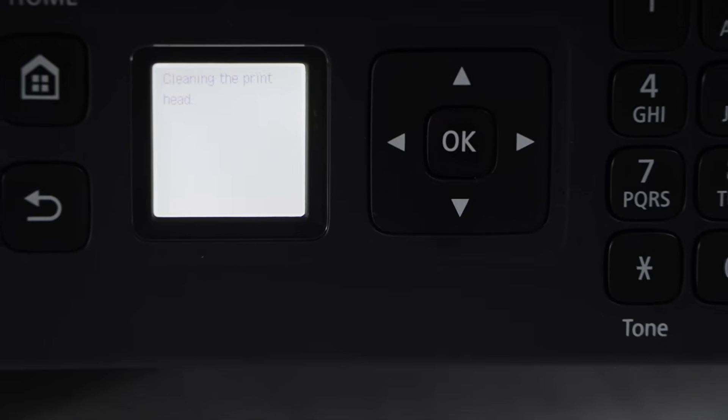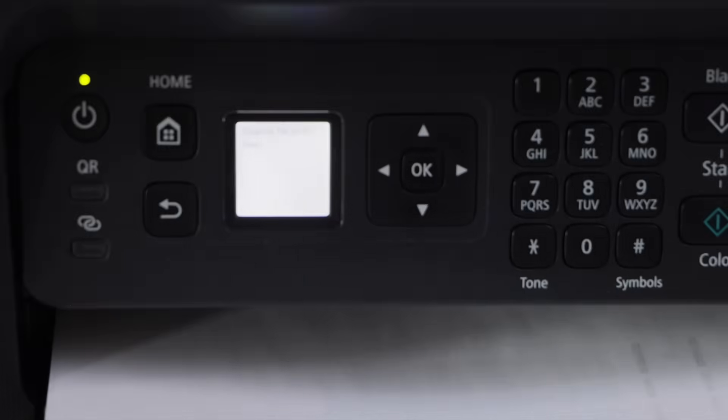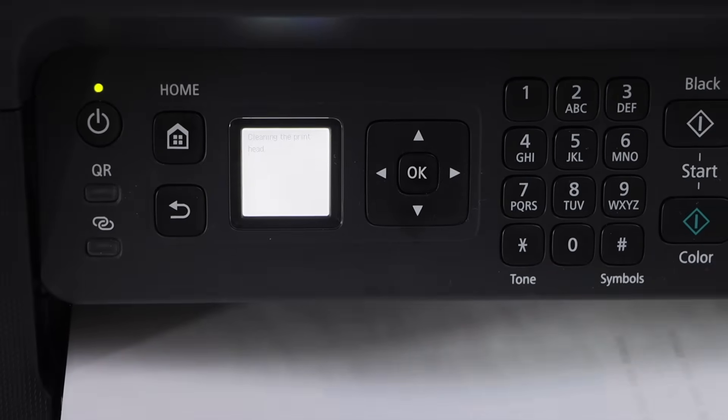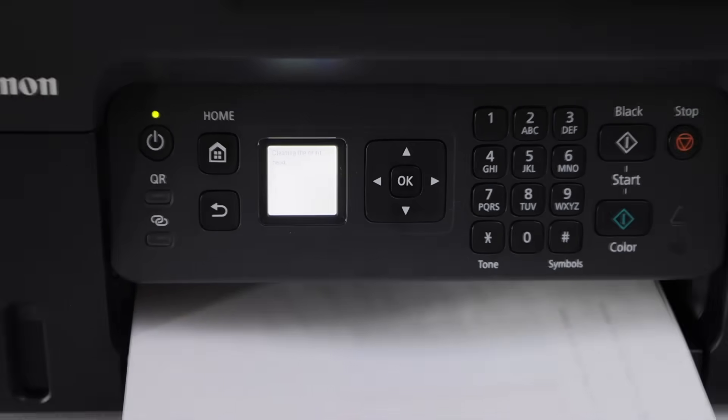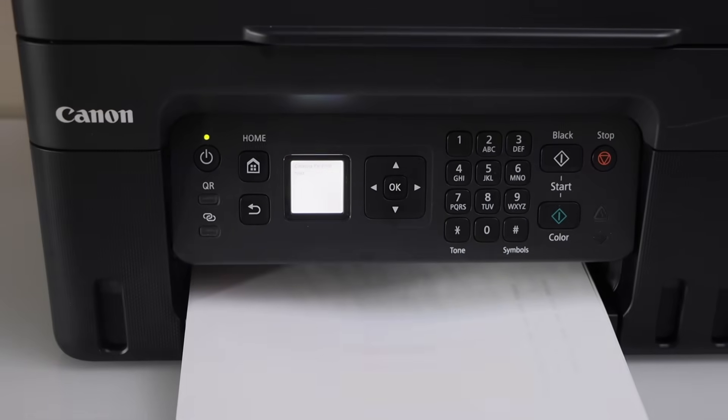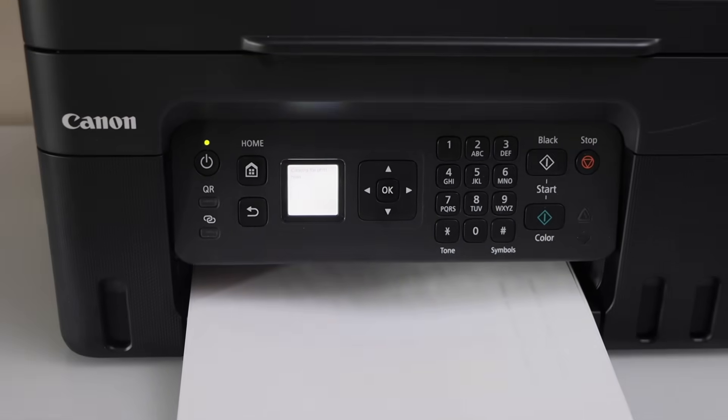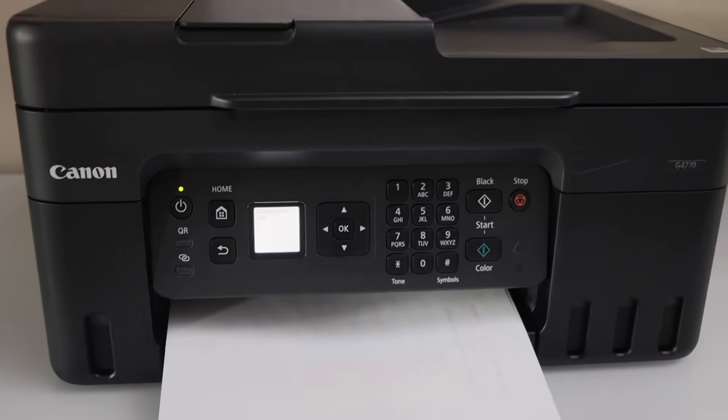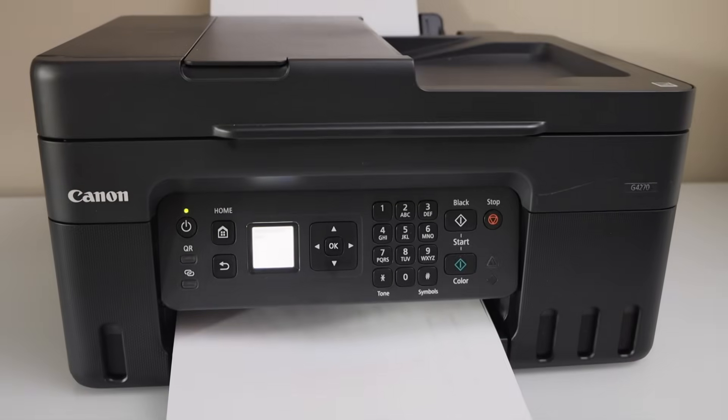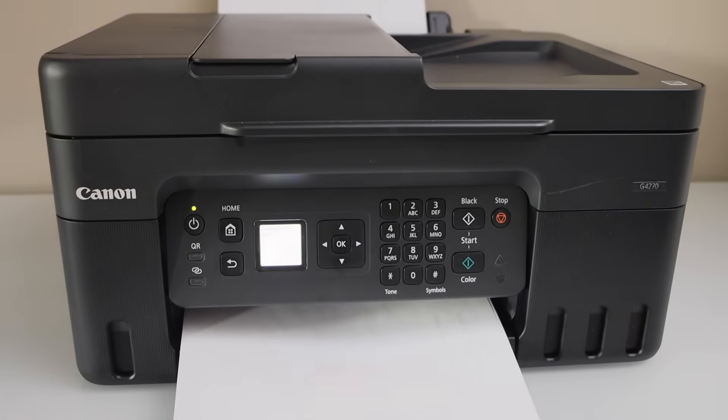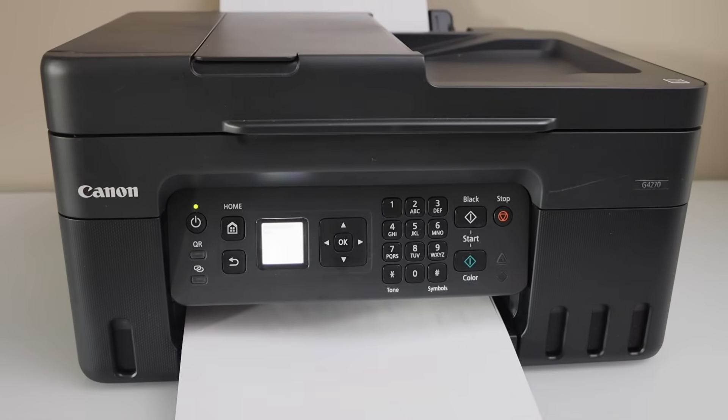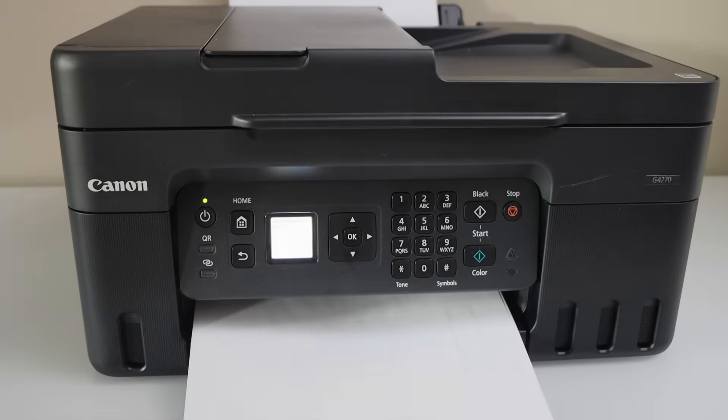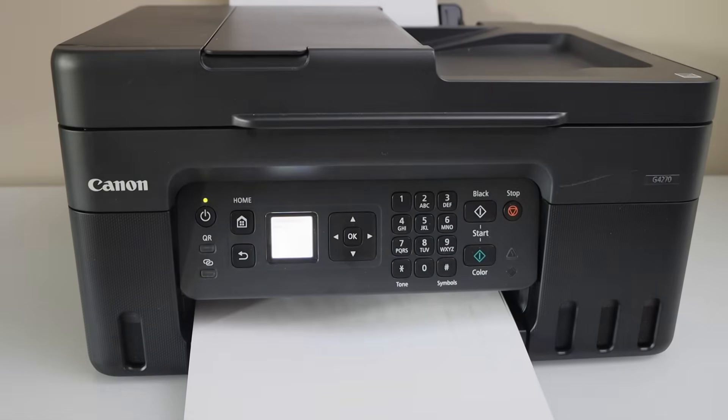Cleaning always takes one or two minutes. It also uses a very little amount of ink so you don't have to worry about the ink. Right now we can see the ink is almost full in all four chambers.